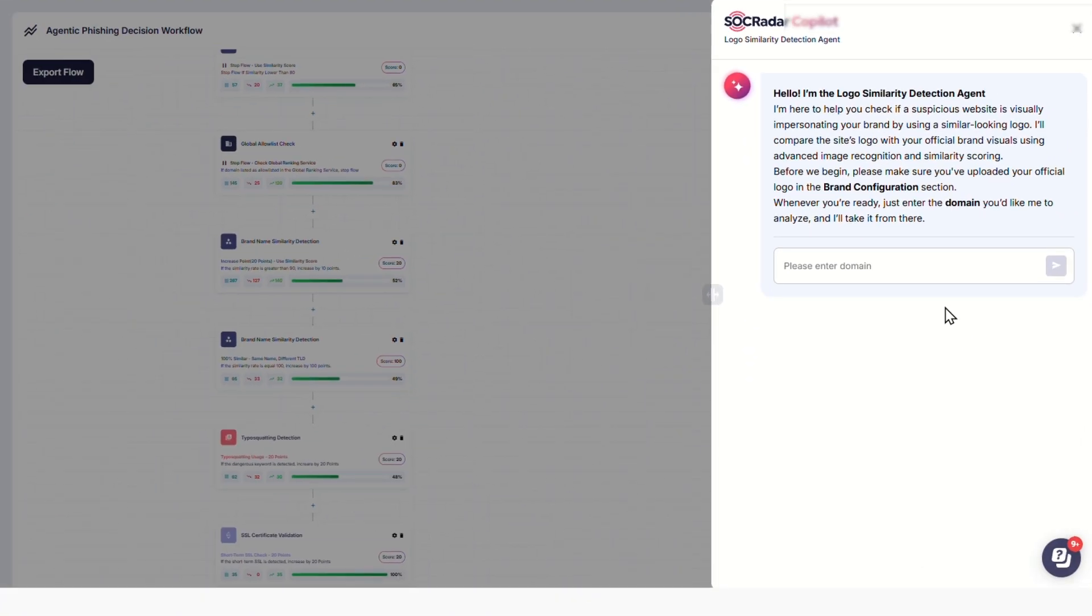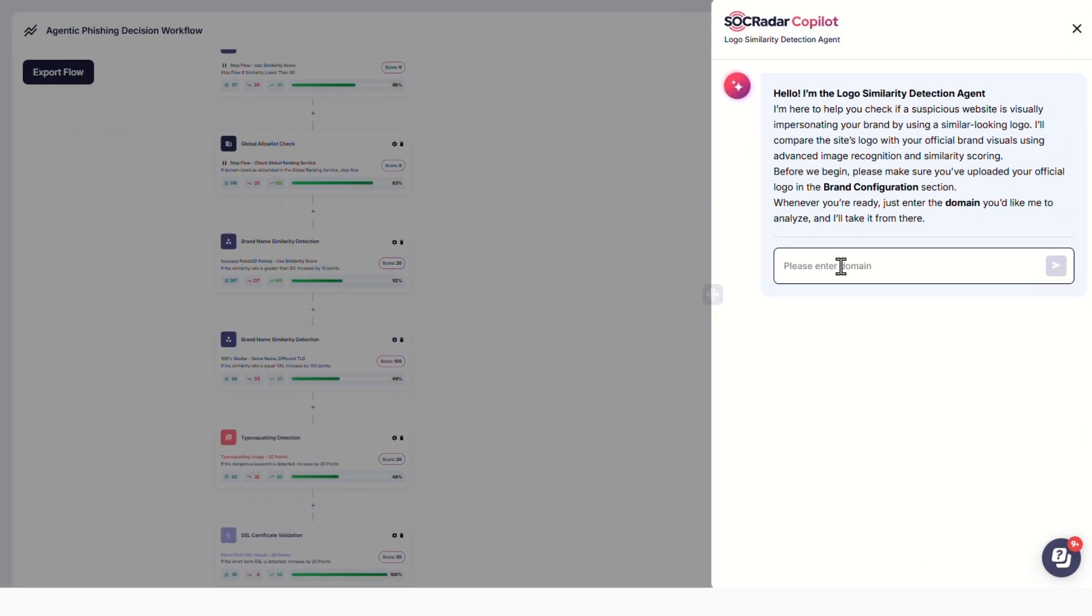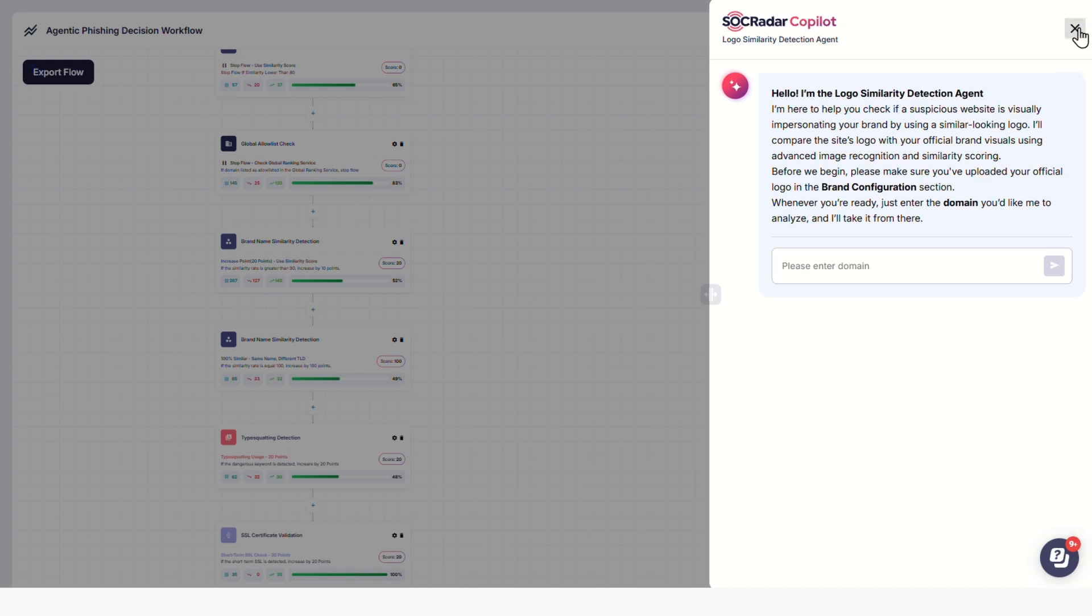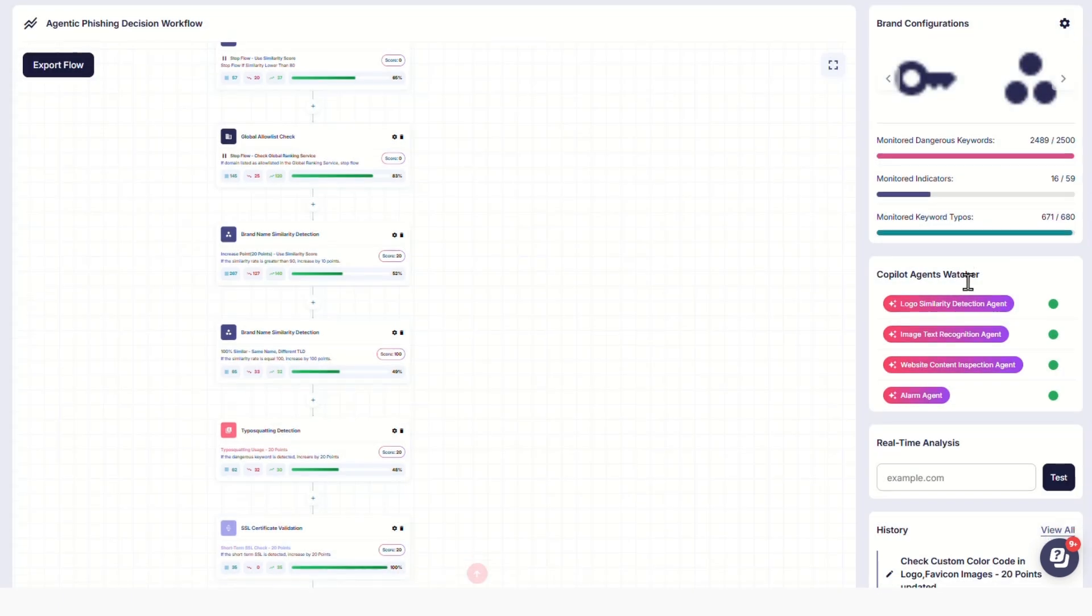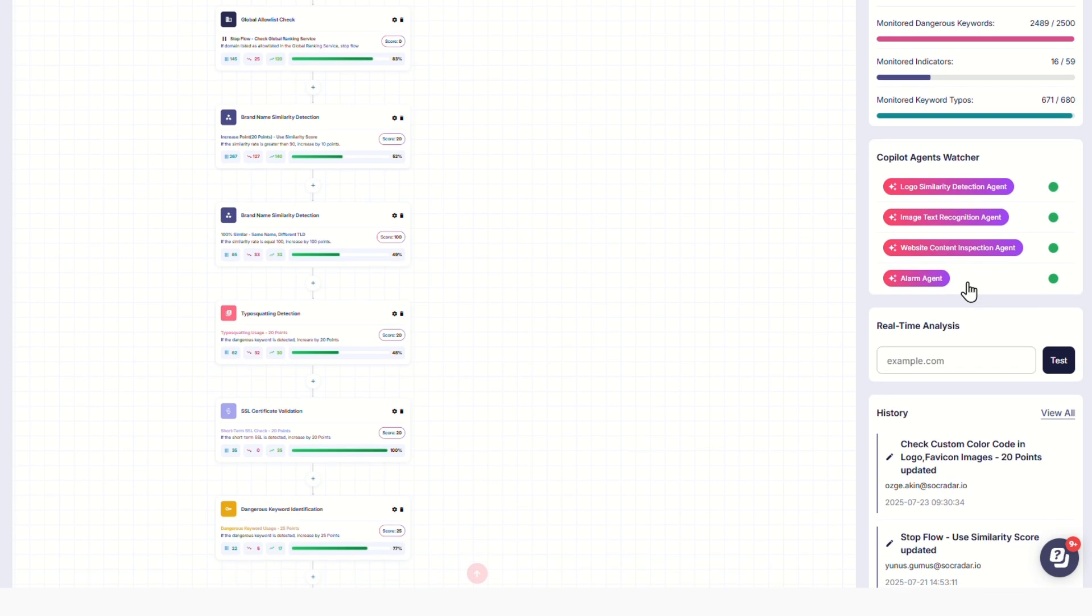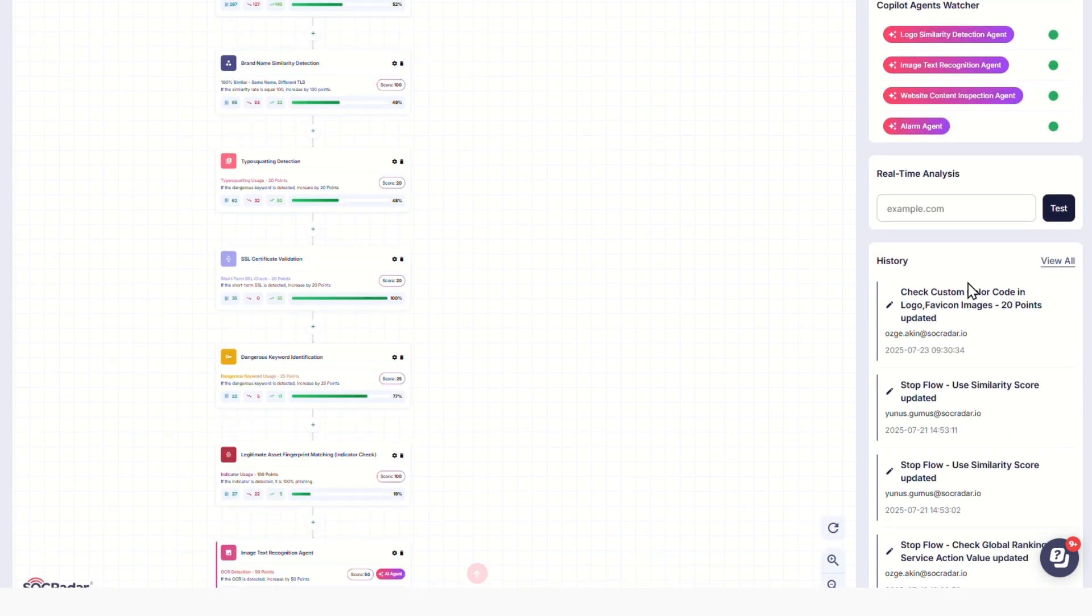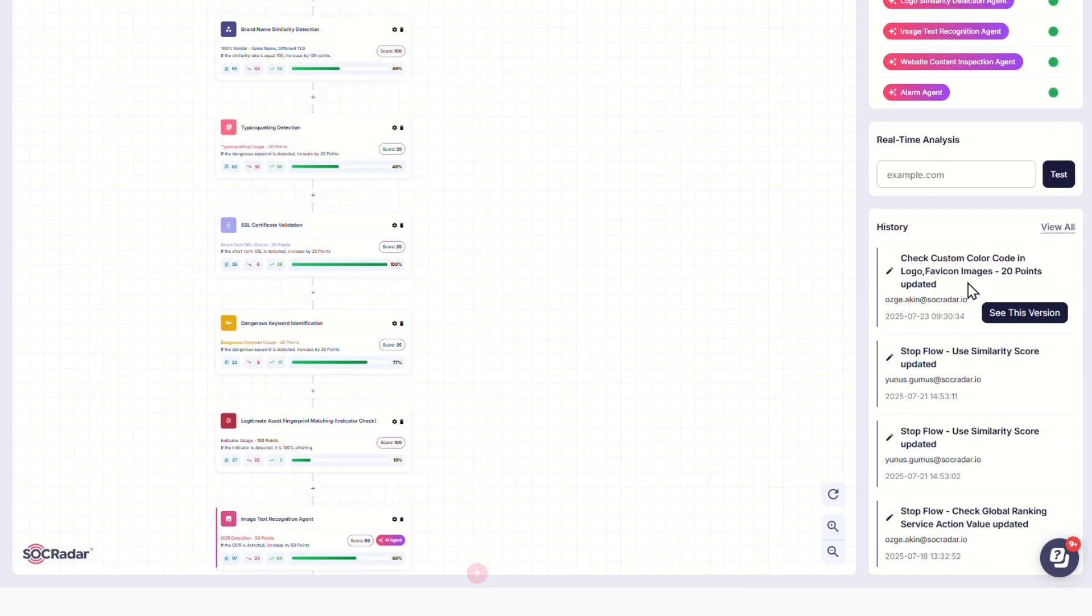New agents explicitly developed for impersonation detection enhance the workflow's ability to detect sophisticated impersonation attempts and continue to strengthen its capability, ensuring up-to-date defense against increasingly sophisticated threats.